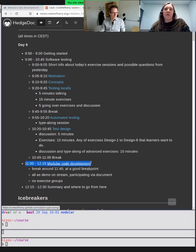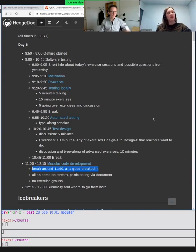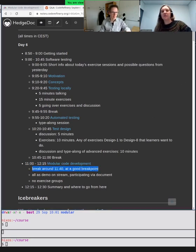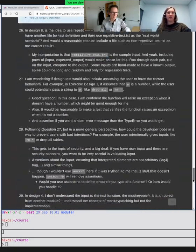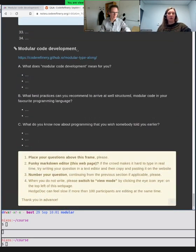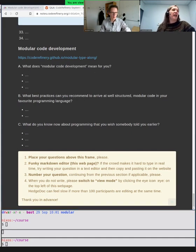We will have one break at around 11:40 or when we find a good break point. This lesson is a demo for you, but we would like to ask you to participate. We are in the HedgeDoc document and will tell more about that later. There will be no exercise sessions in groups anymore. We have already put some questions in the HedgeDoc all the way to the bottom, so please go there and fill out what modular code development means for you.